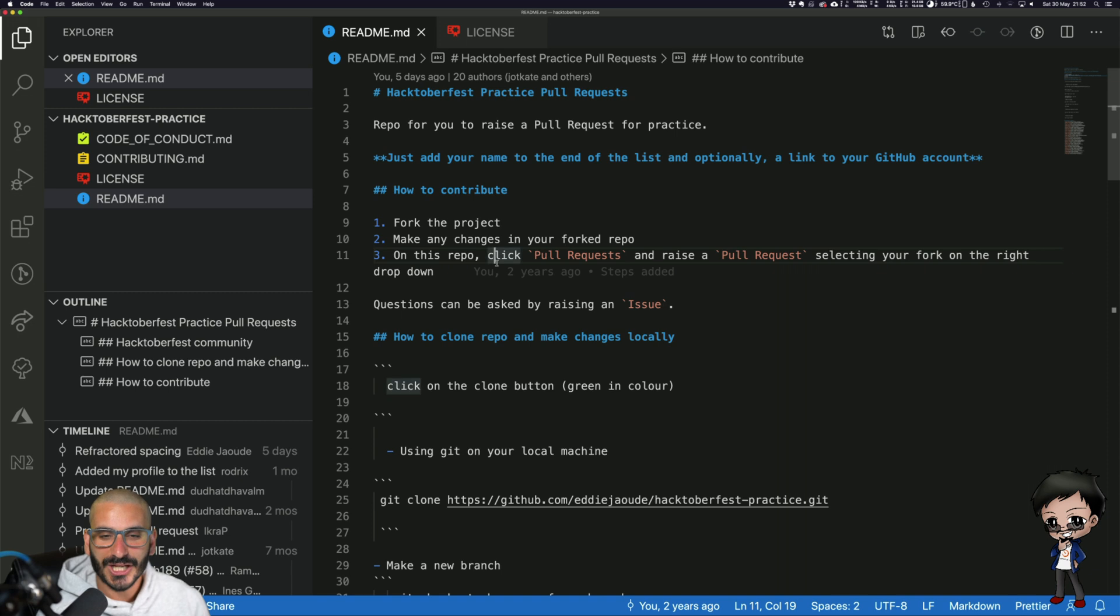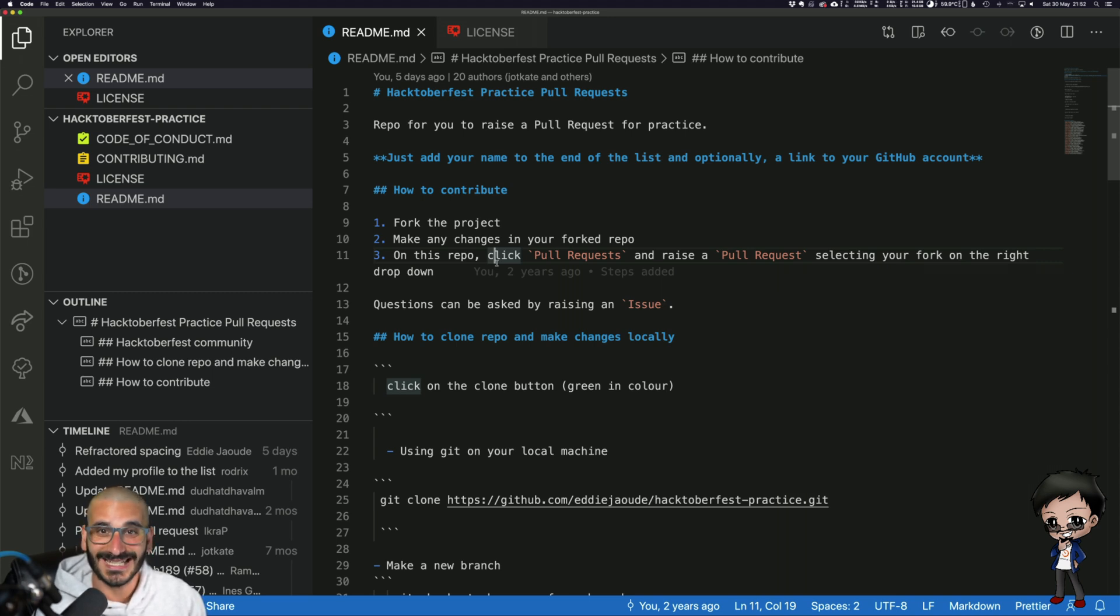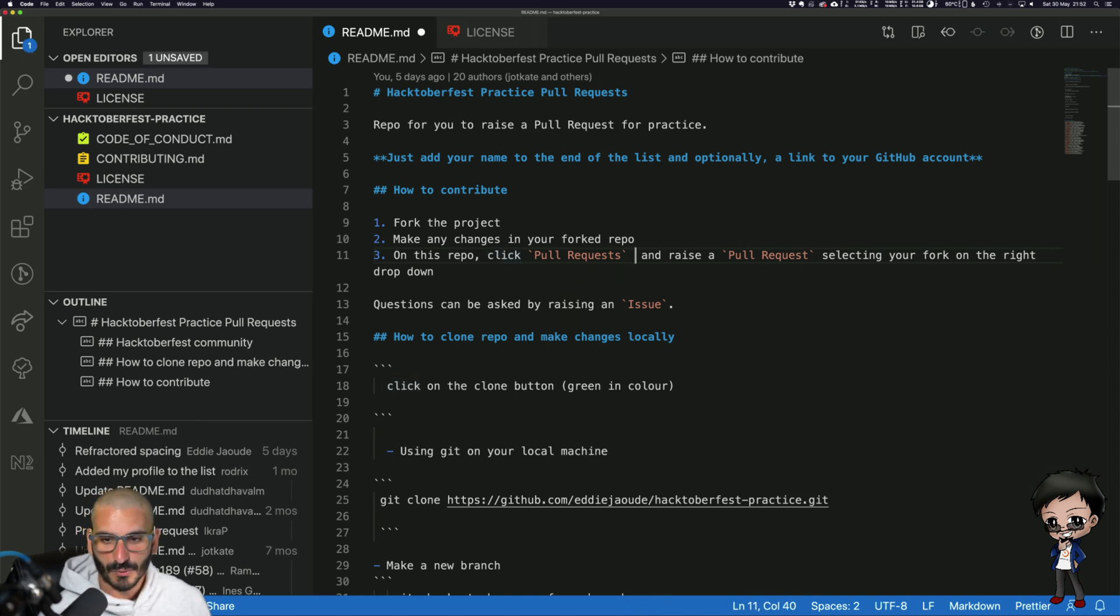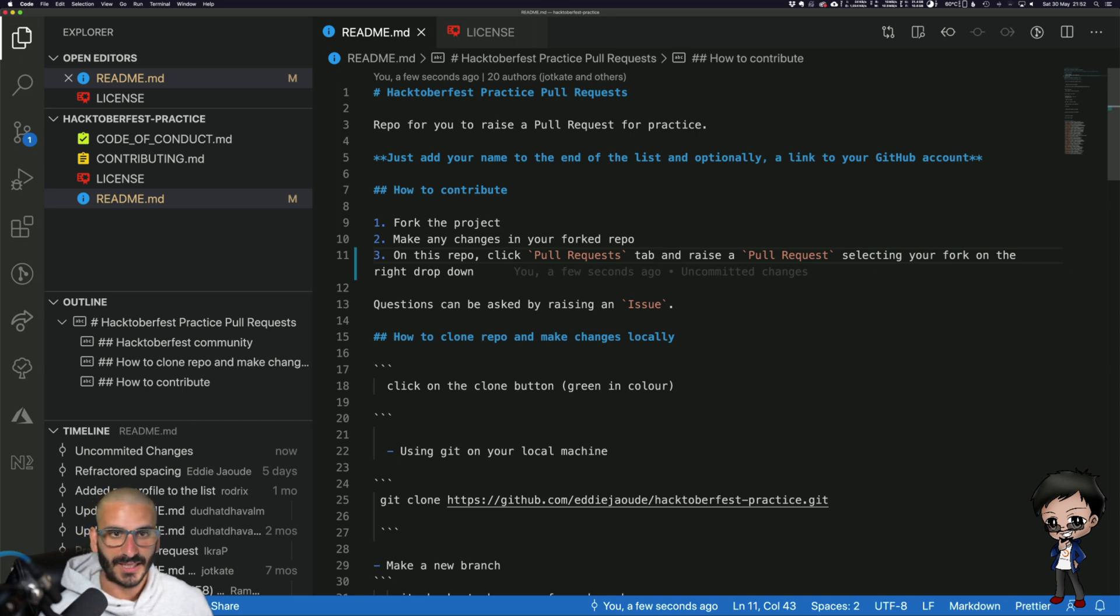Let me make another change on the same line. A conflict happens when there are two commits that are changing the exact same line. If you're changing different lines in the same file, it usually works it out really well and it's fine. I want to put the word tab, so it's on this repo click pull requests tab.